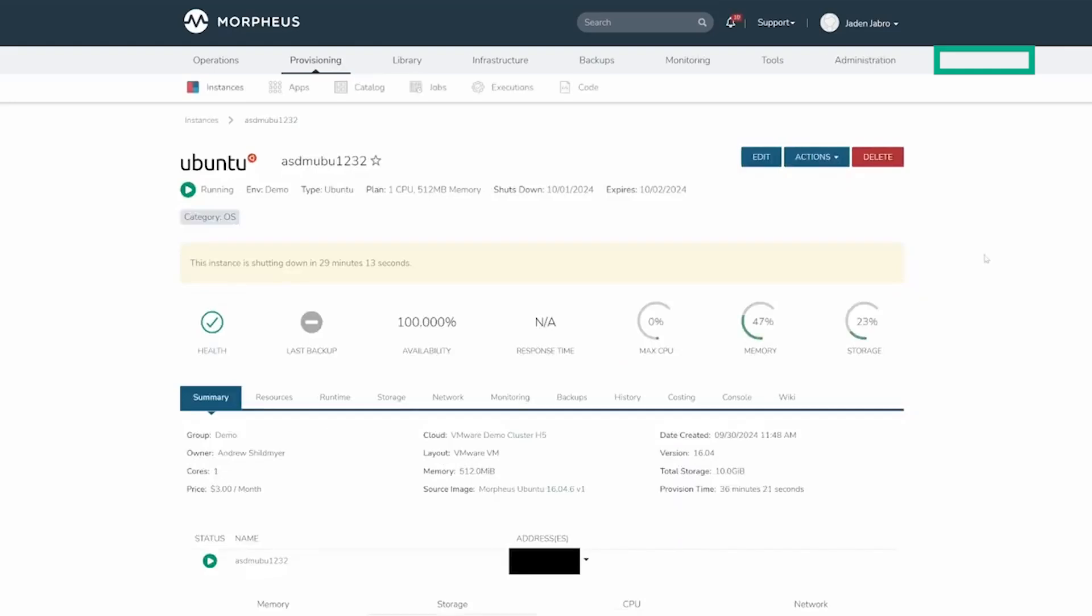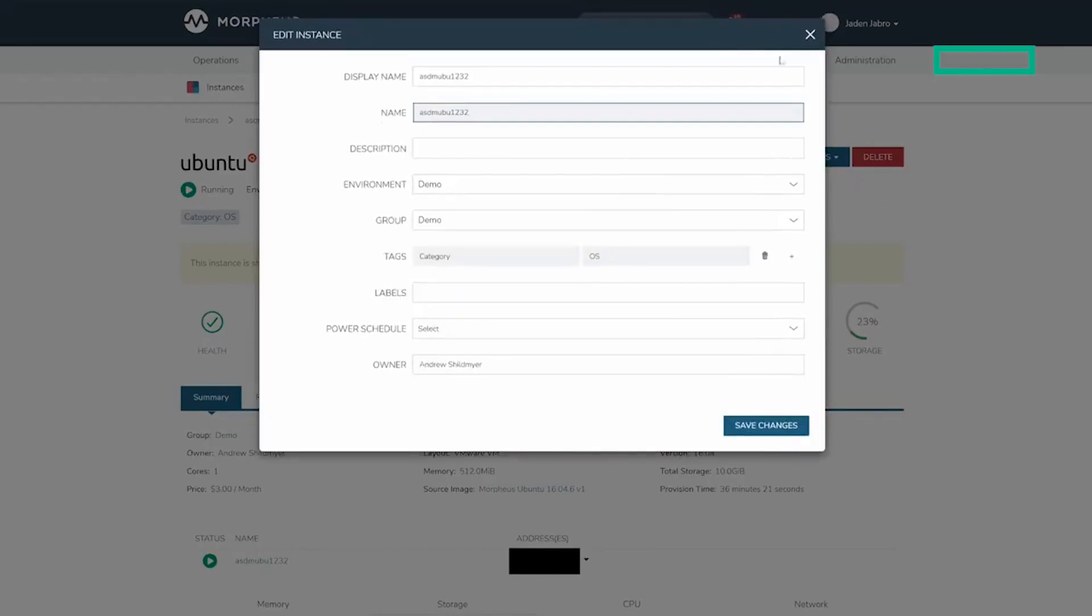From here, we can edit the instance during or after provisioning using the Edit button. If an attribute cannot be edited either due to permissions or something with the instance, the attribute will be in a solid gray box.